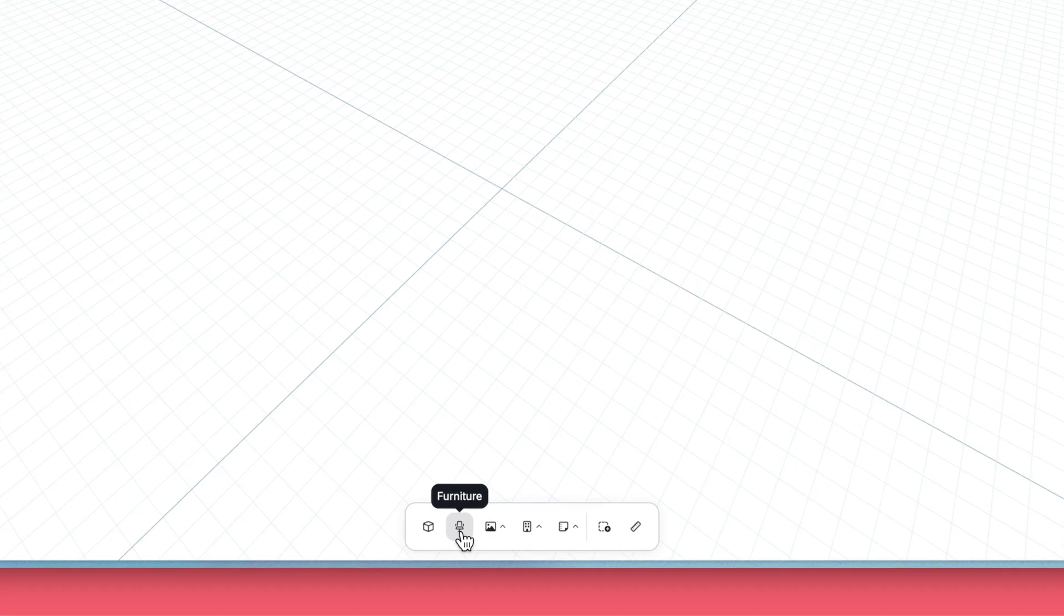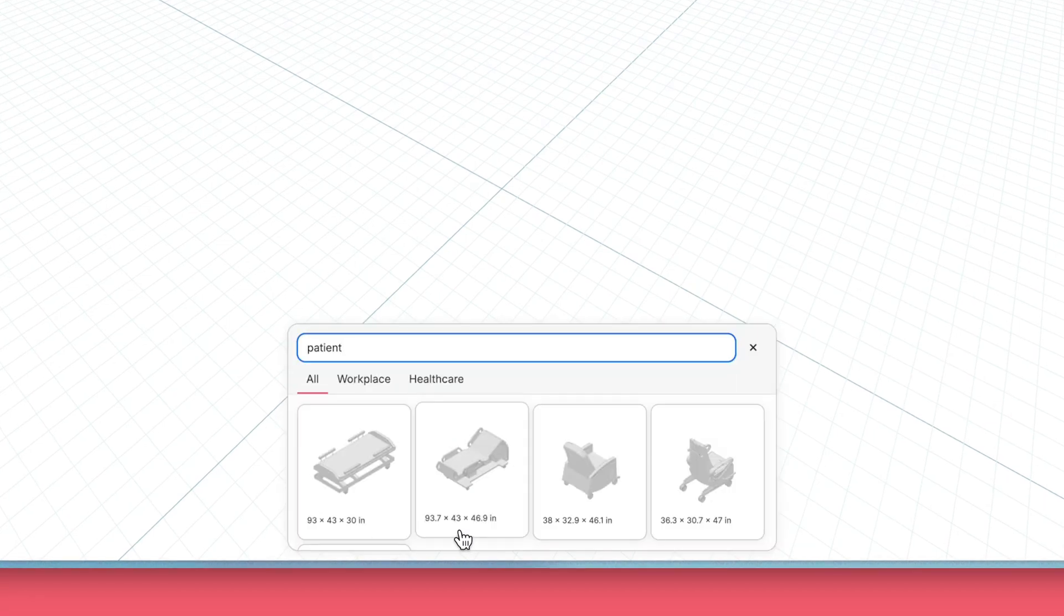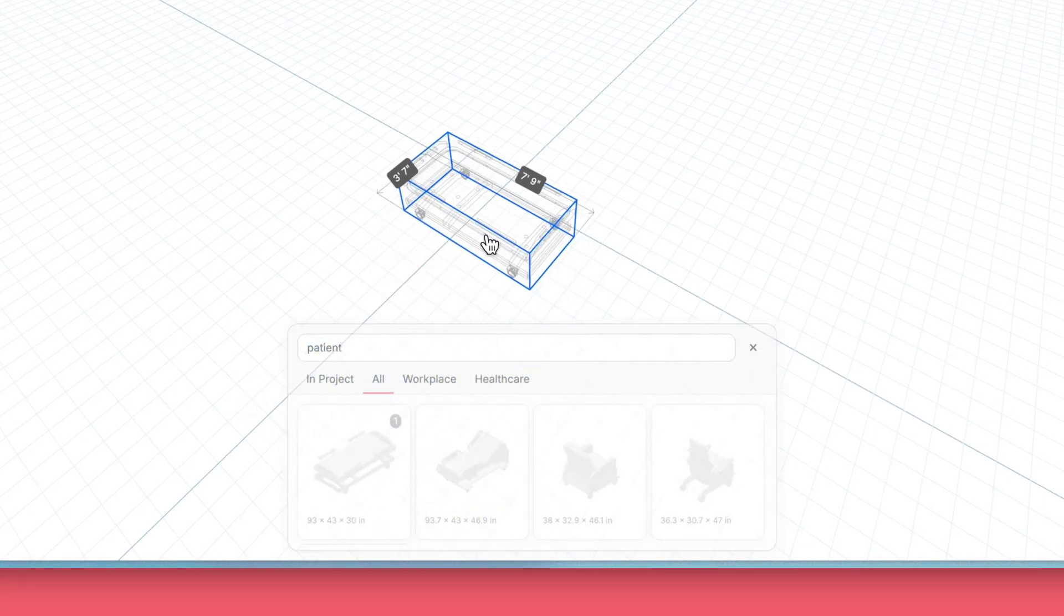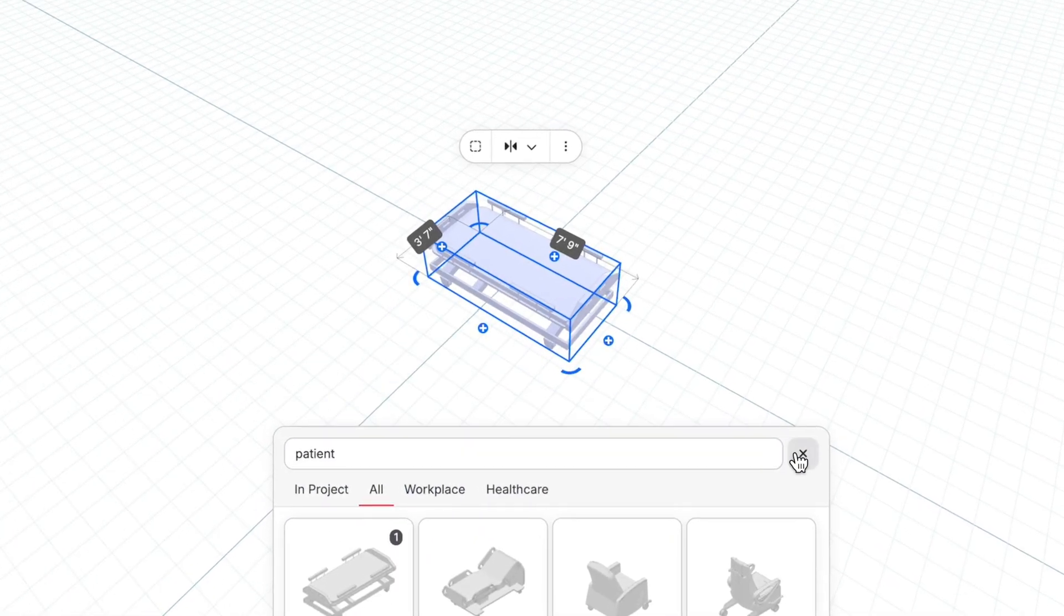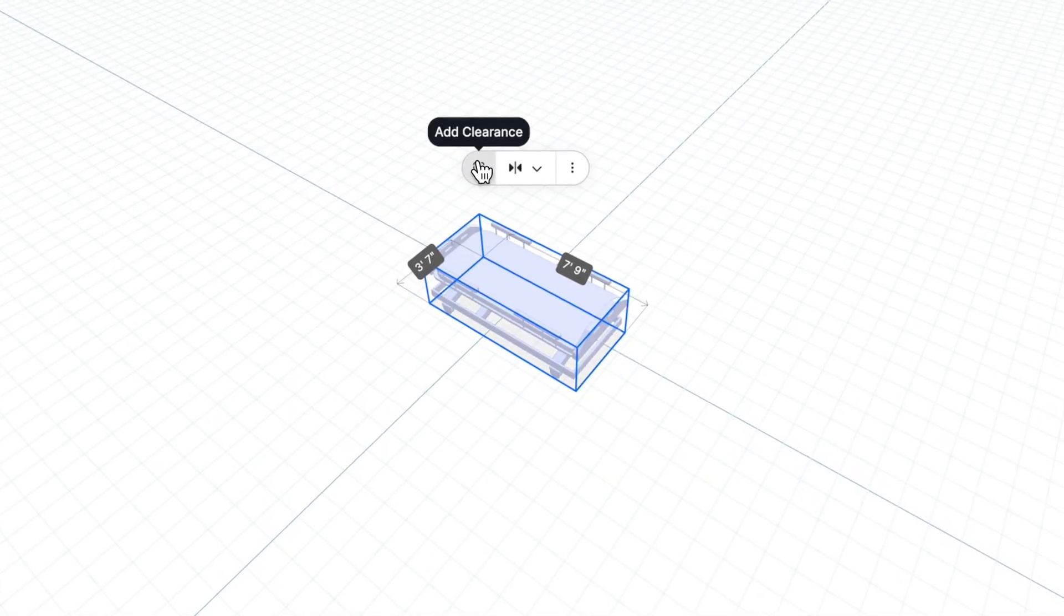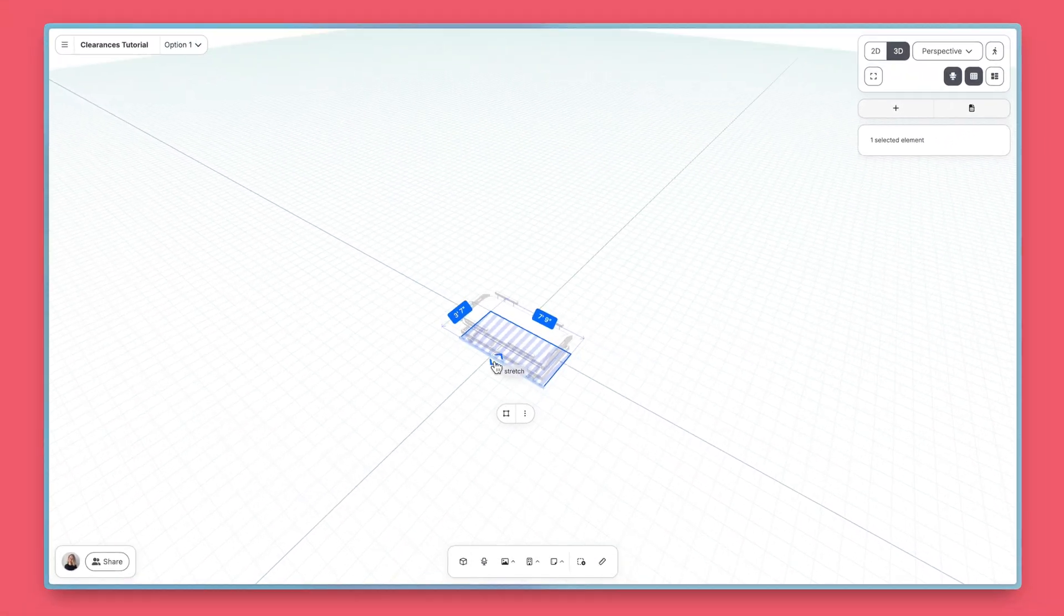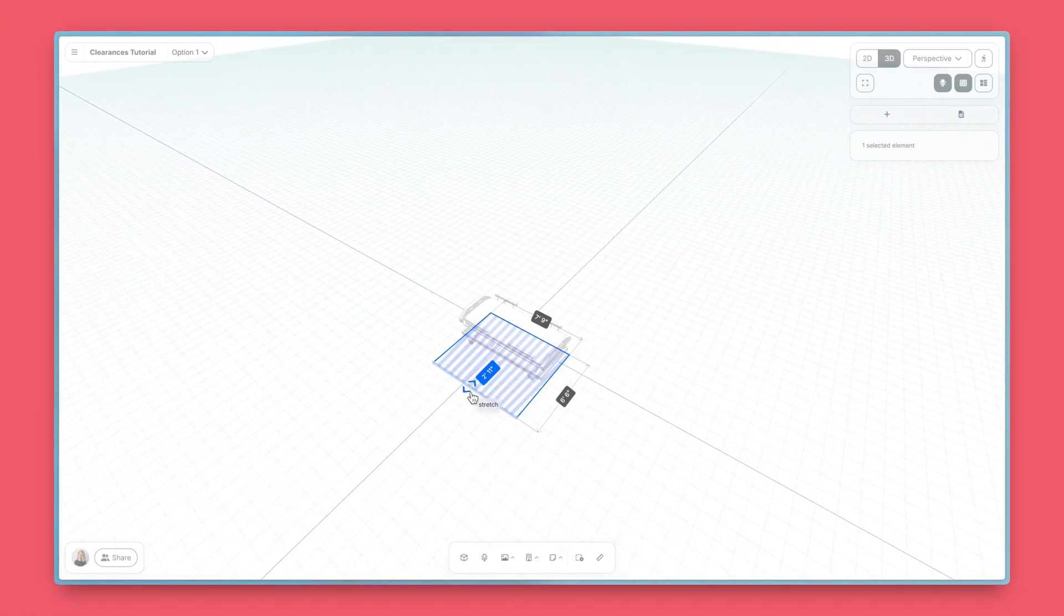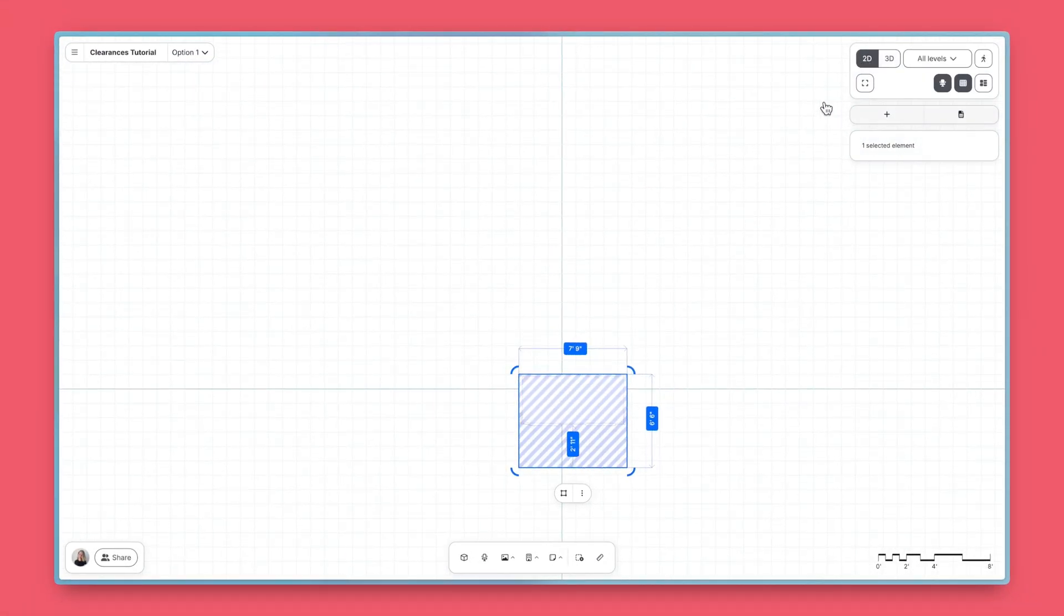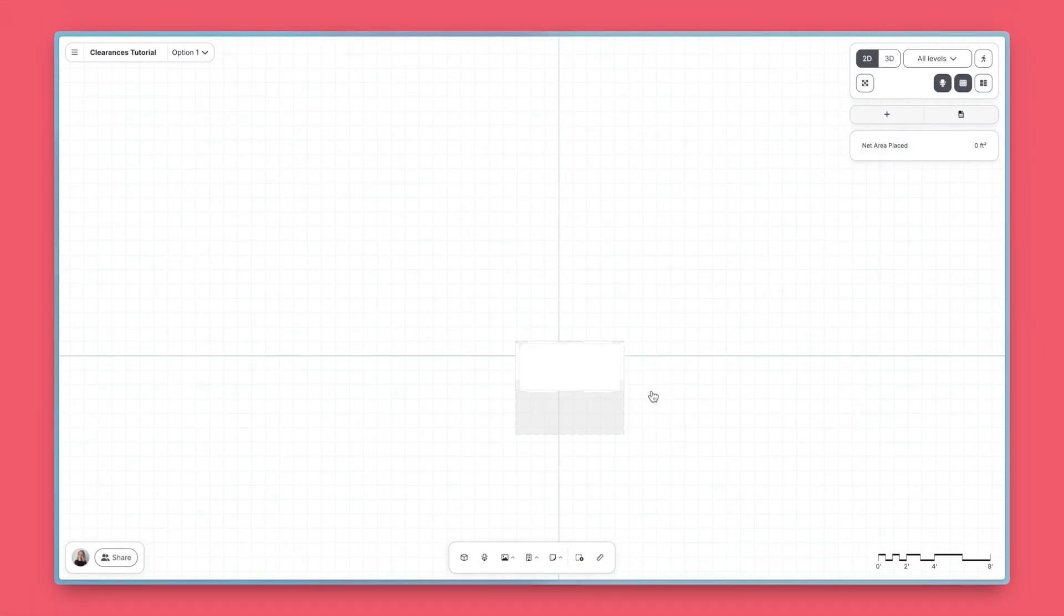To start, add a piece of furniture from the bottom toolbar or by importing it from Revit. Select it and click Add Clearance from the capsule menu. A clearance will be added with a temporary striped pattern.